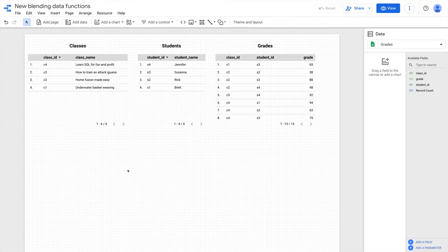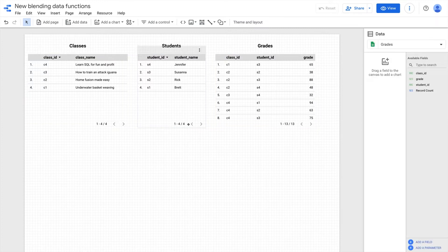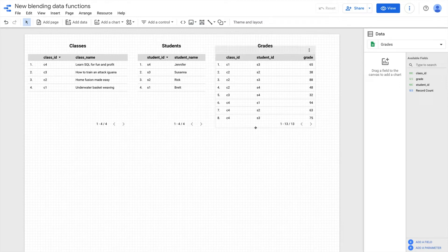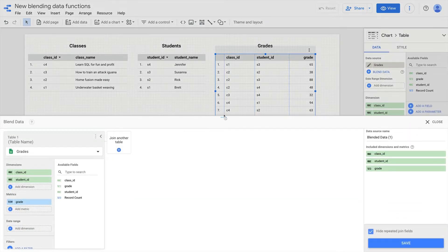Here we are in the report builder and I have three separate Google Sheets data sources set up for classes, students, and grades. You can see the contents of these sources in these three table widgets. The idea is to blend these three data sources so that I can create a new table that contains the class name, student name, and grade — essentially replacing the identifiers we can see in this grades table.